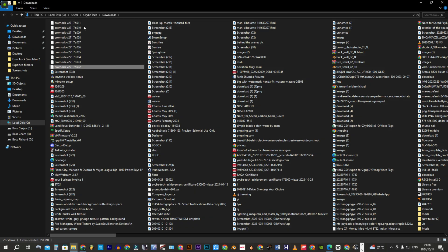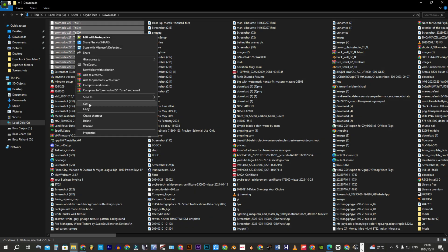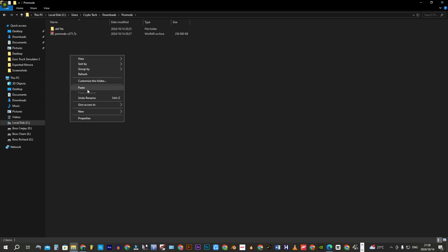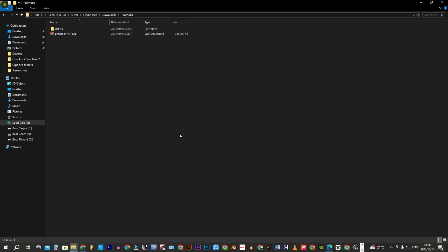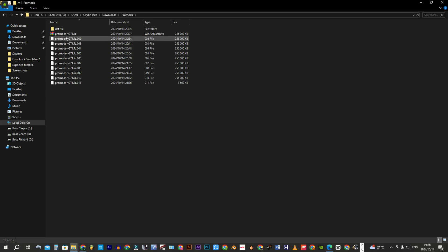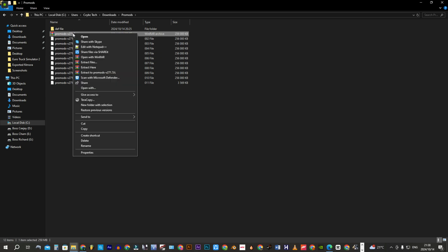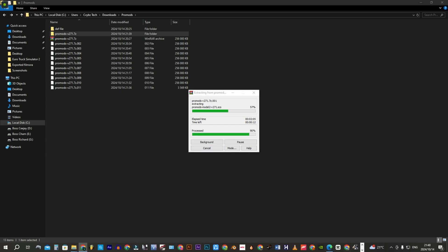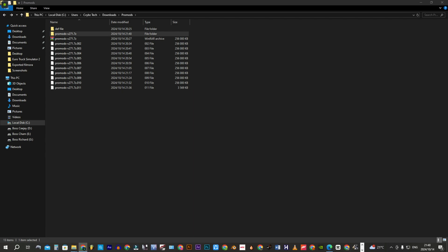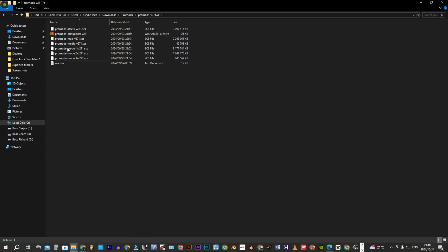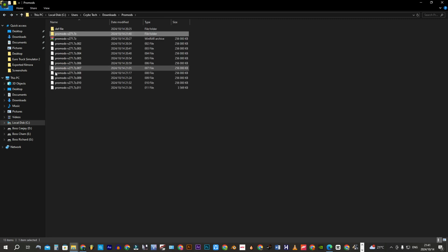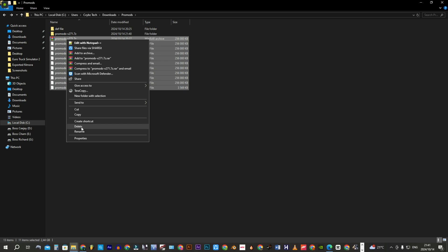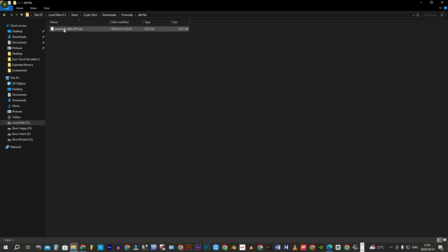Once done, move the rest of the files into the ProMods folder where the first file is. Extract the RAR file as shown. Now delete the old files to create some space, and move the DEF file into the folder containing the extracted files.